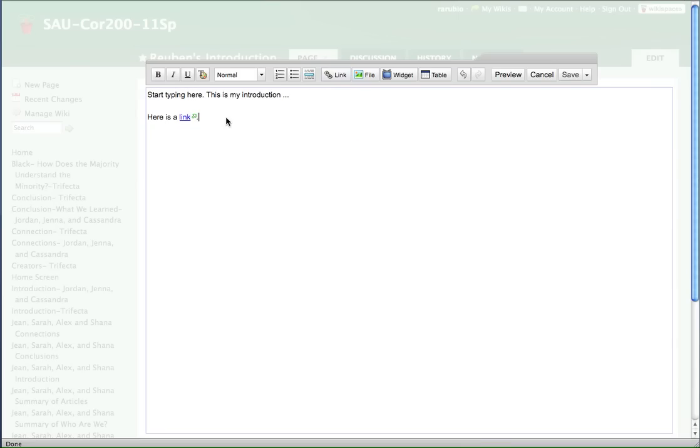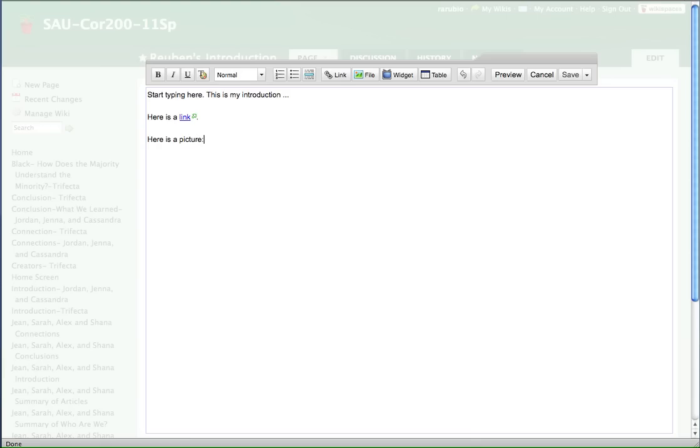So I've got the link there. And then I'll test it out in just a second. But I also want to put in a picture. I can't spell. There we go. So let me test out the link. Well, I'll test it after I save it.